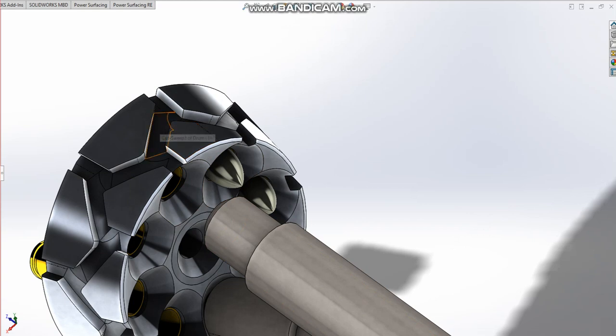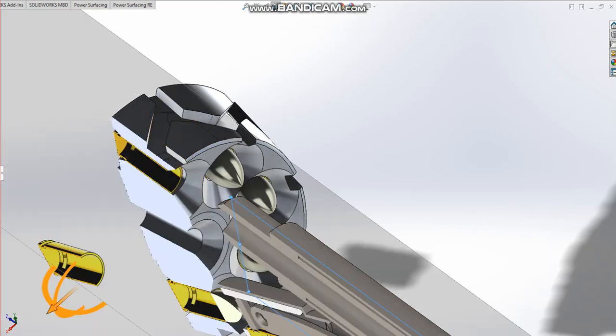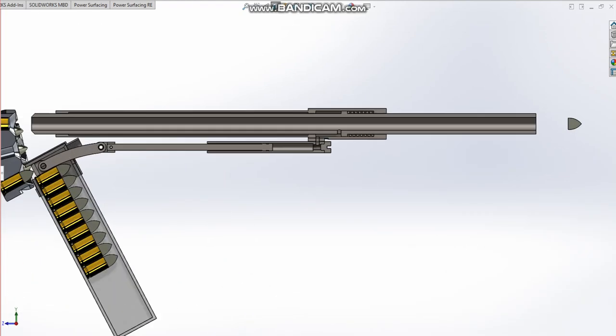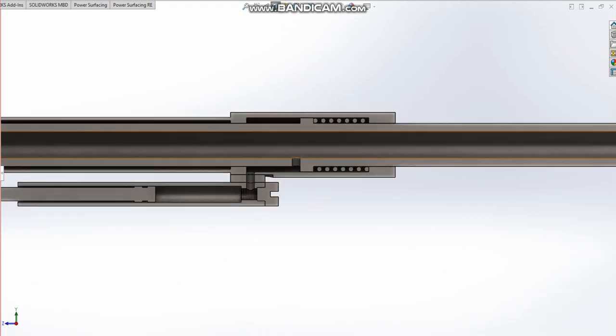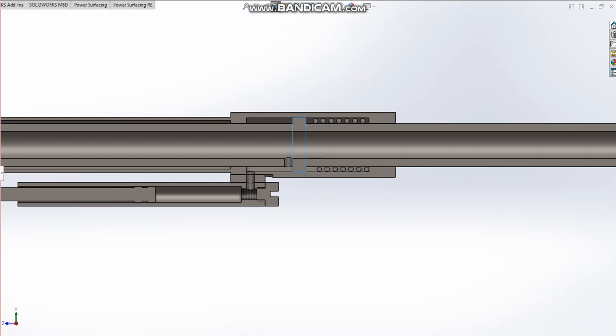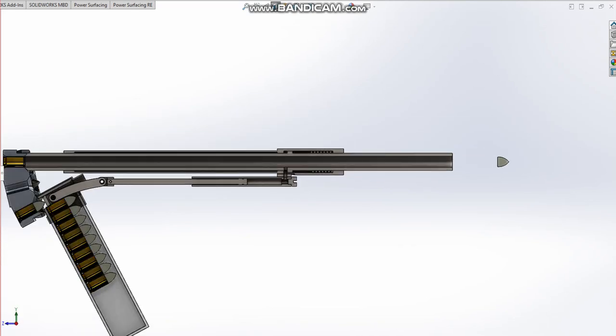And then what happens is, because of that spring pressure from before, our barrel will be pushed back into place just there. There'll be a stopper and stuff there.